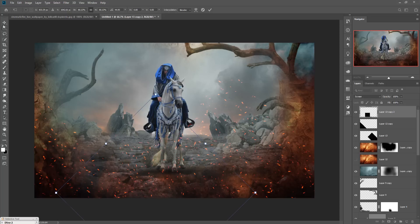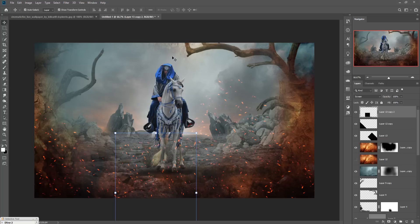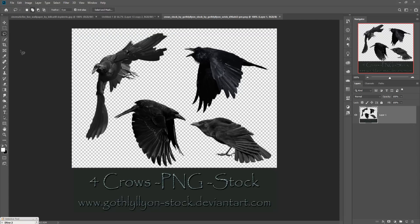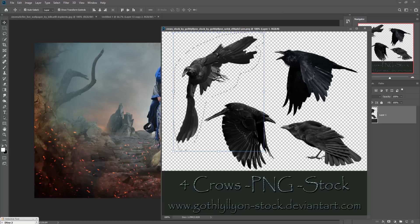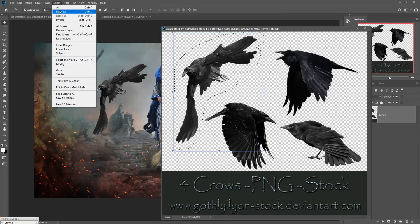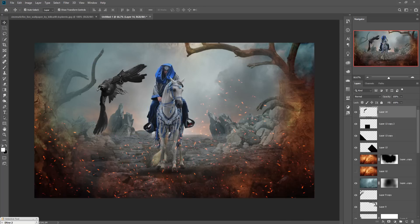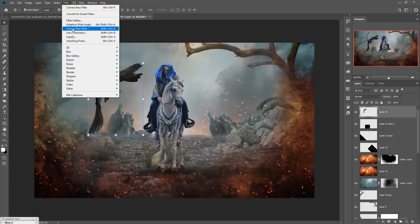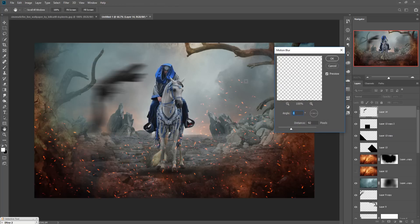The work is almost completed. We are also going to add some bird images. Select a bird using the Lasso tool, drag and drop it, deselect, and apply a Motion Blur. Decrease the size of the Motion Blur.